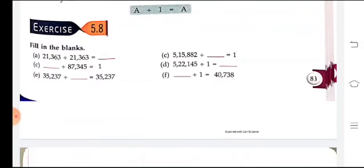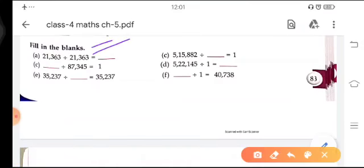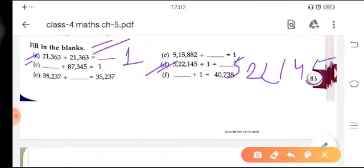Exercise 5.8 is a fill-in-the-blanks exercise based on division facts. In the first part, 21,360 divided by 21,360 — the answer will be 1, because a number divided by itself is always 1 (property number 1). In Part D, 5,22,145 divided by 1 — that is property number 2, so our answer will be 5,22,145 itself.